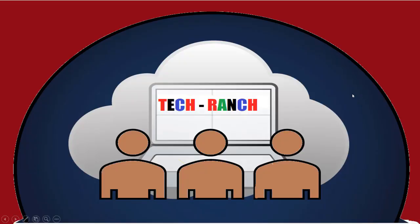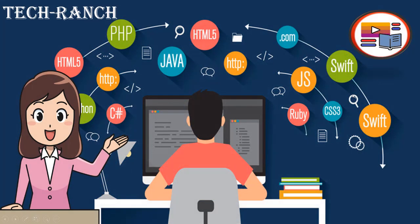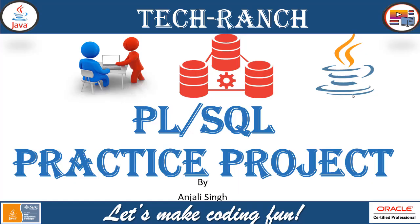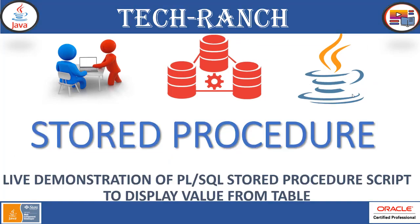Hi, welcome to Tech Ranch, a place where we learn and earn technical skills in the most efficient way. Let's make coding fun! PL/SQL practice project part two: stored procedure. Today we are going to present you a live demonstration and implementation of PL/SQL stored procedure script to display value from table.